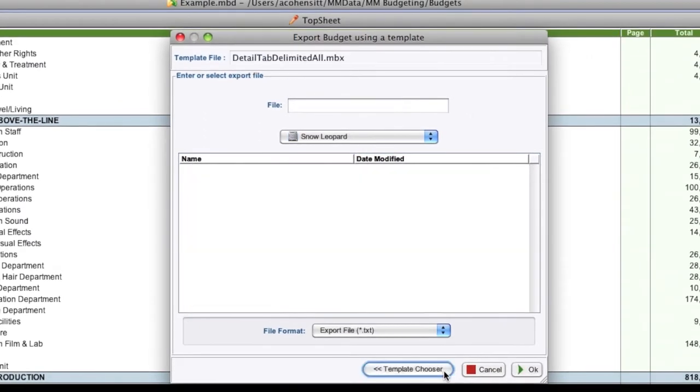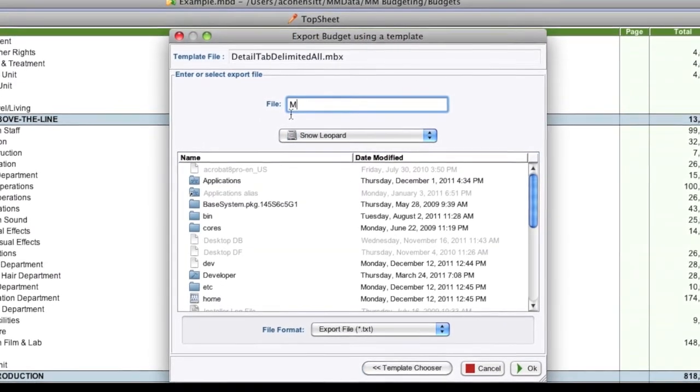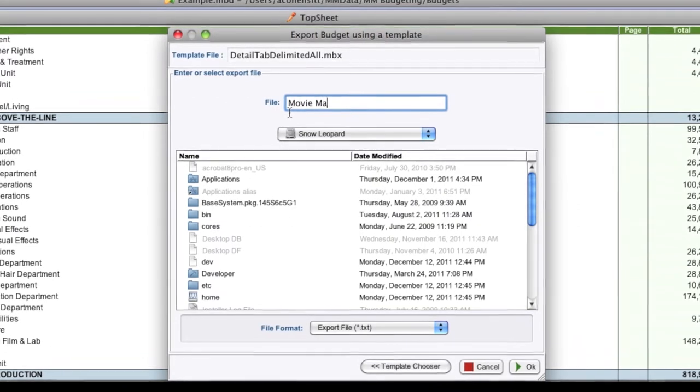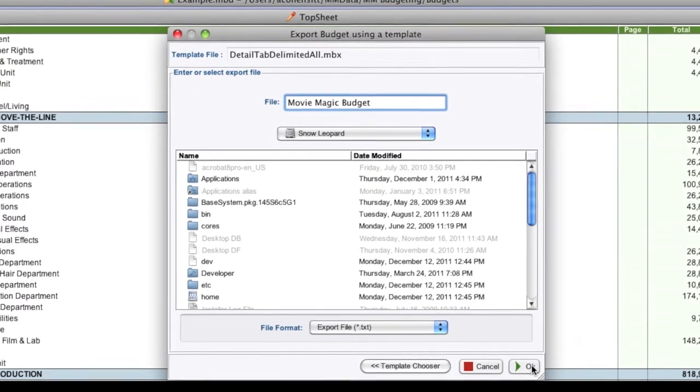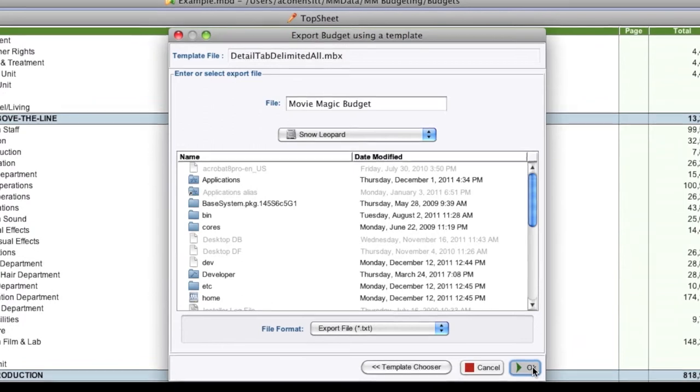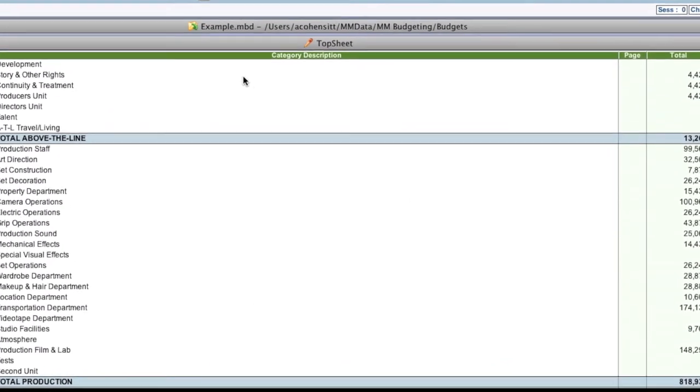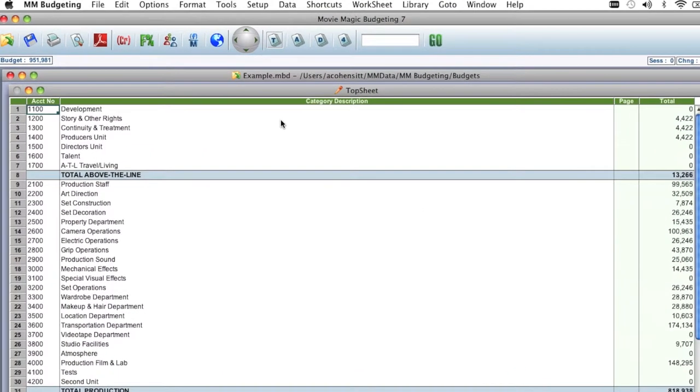Select the Export Chooser button. Now, enter a name for the exported file. I'm going to call it Movie Magic Budget. Then click OK. Save it in an obvious location on your hard drive, for example, your desktop.